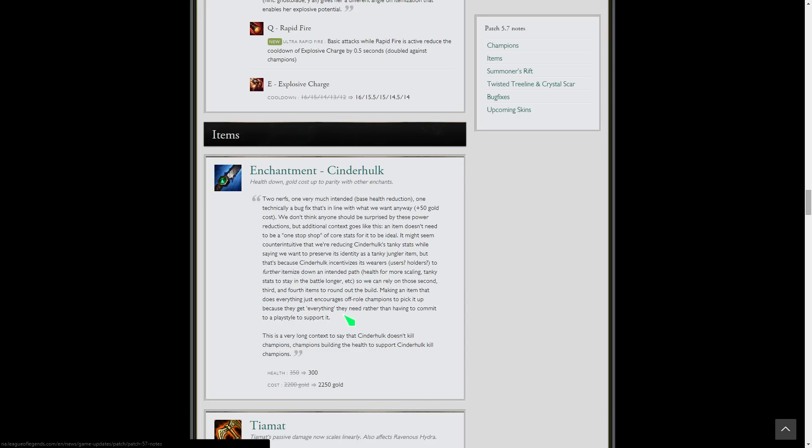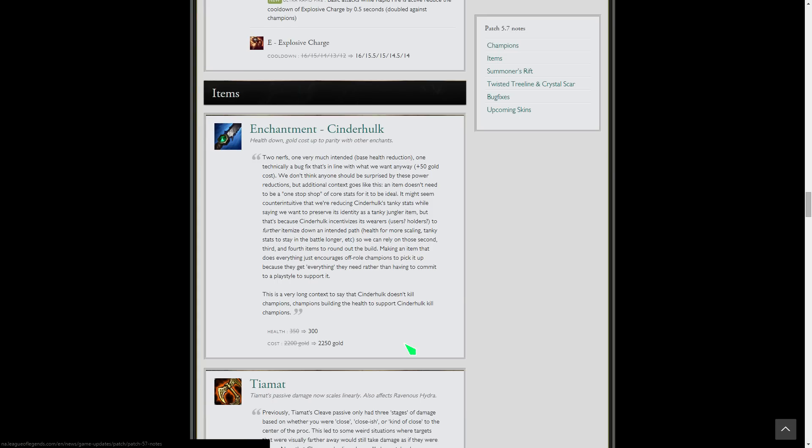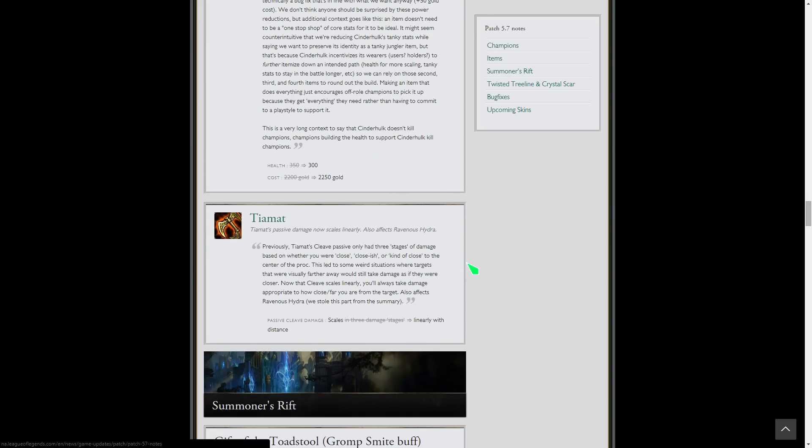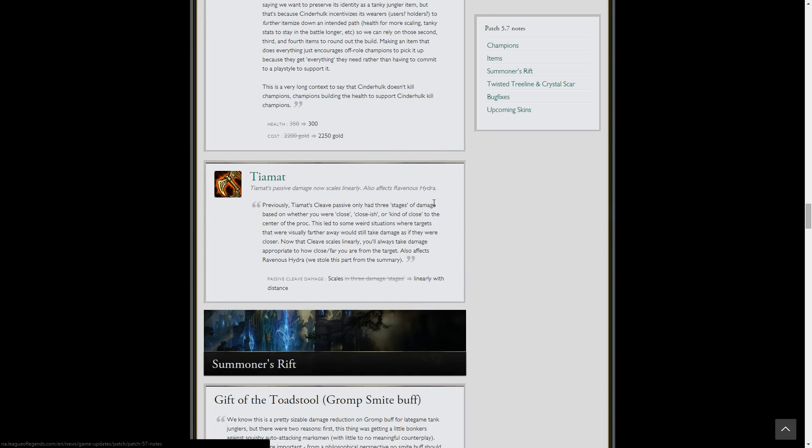Cinderhulk nerf. It's only minus 50 health and plus 50 gold, so it's not too crazy. This was just kind of a bug fix with the gold. It wasn't matching up with the other enchantments, so that makes sense. The health, the tanks were becoming a bit oppressive and everyone was using Cinderhulk. This will tone it down a little bit, but it's still a great item. You get the Sunfire passive, you get the bonus health from it. Cinderhulk still will be good. It's not like tank junglers are going to die off because it's minus 50 health and plus 50 gold.